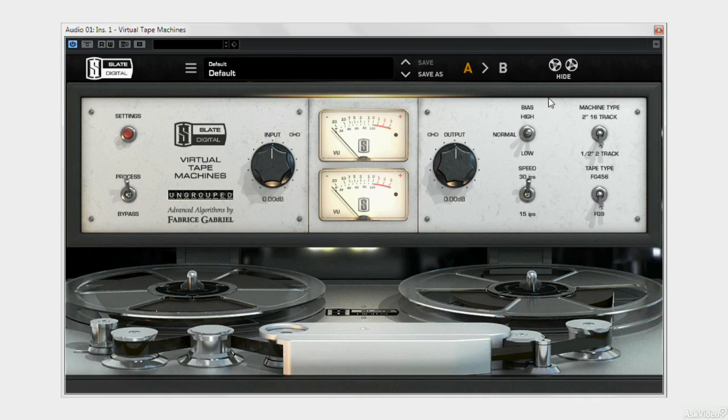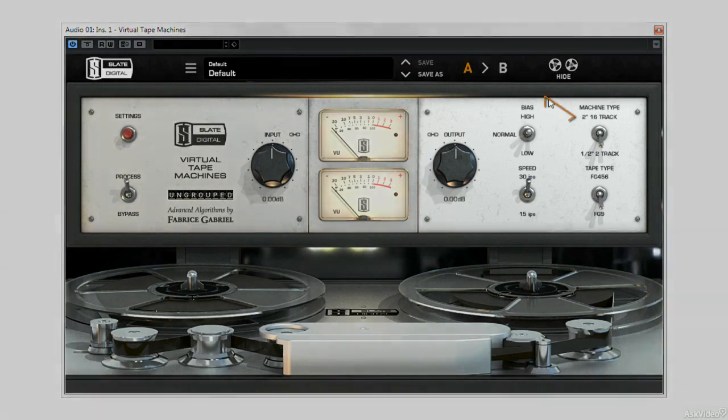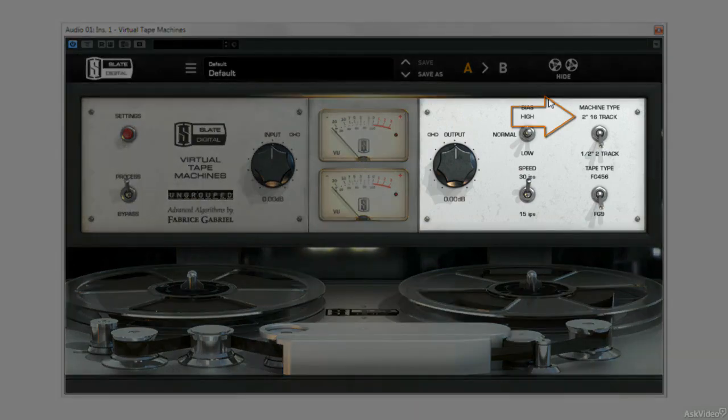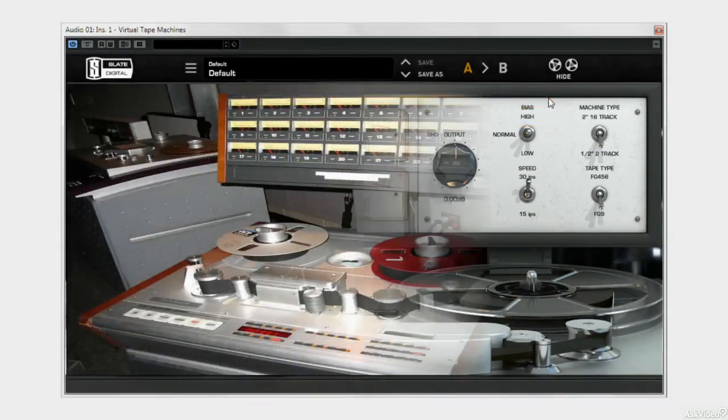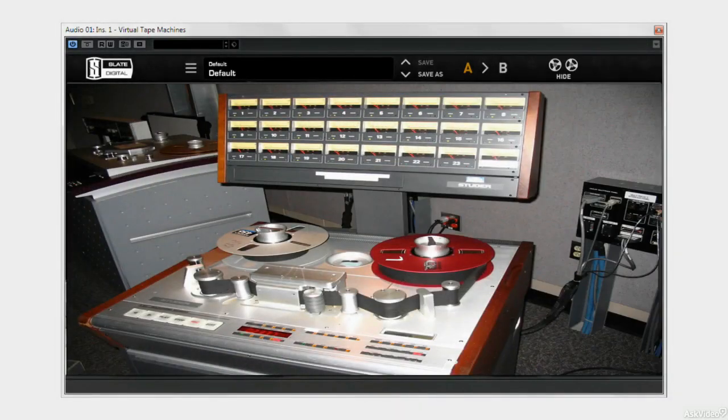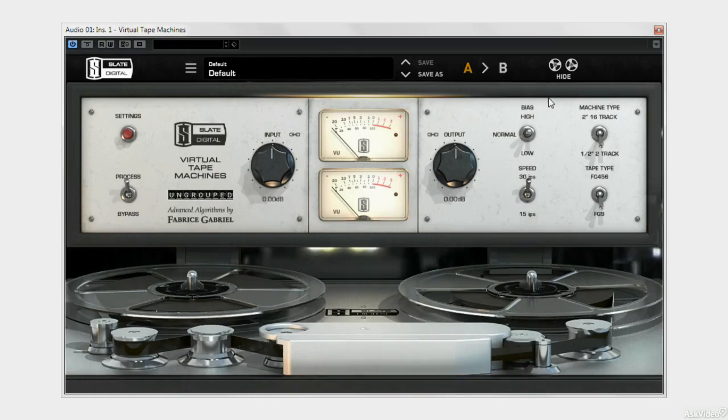By contrast, if I go for the 2-inch 16-track option, the fat, punchy, thick sound, with a very detailed top end, is based on a 2-inch Studer A827, with 16-track headstock. That's a little bit of introductory theory, let's have our first look at where things are.